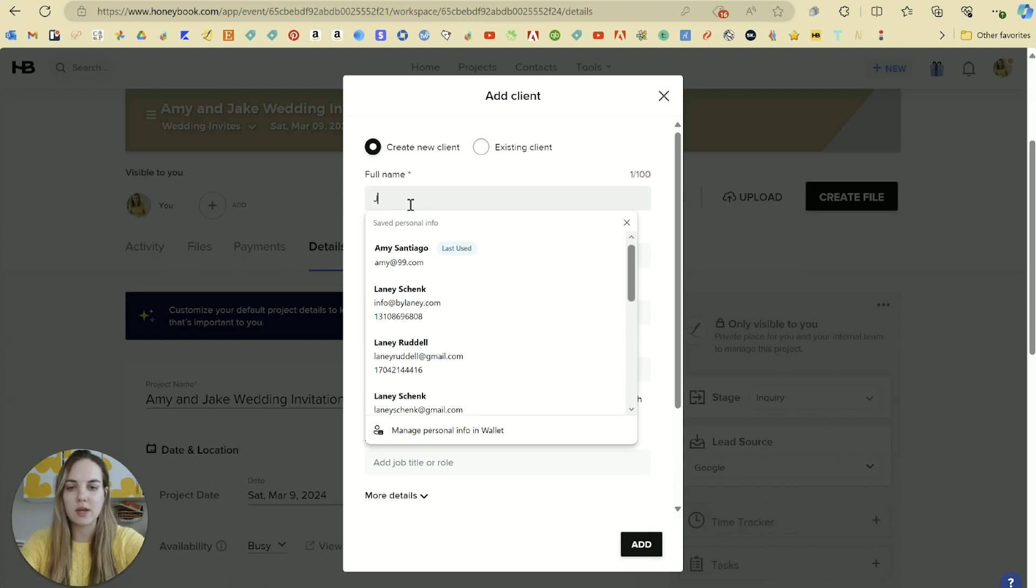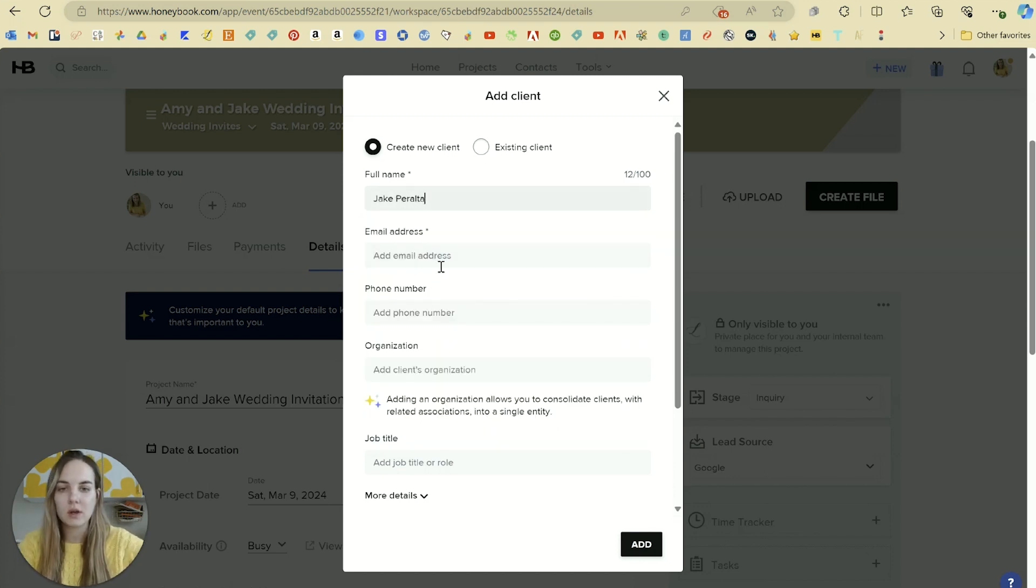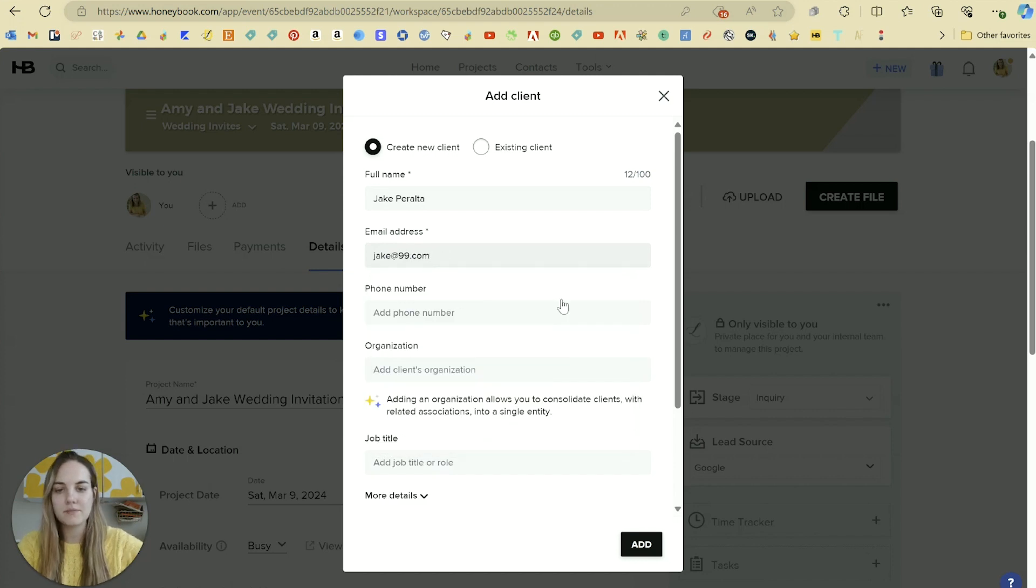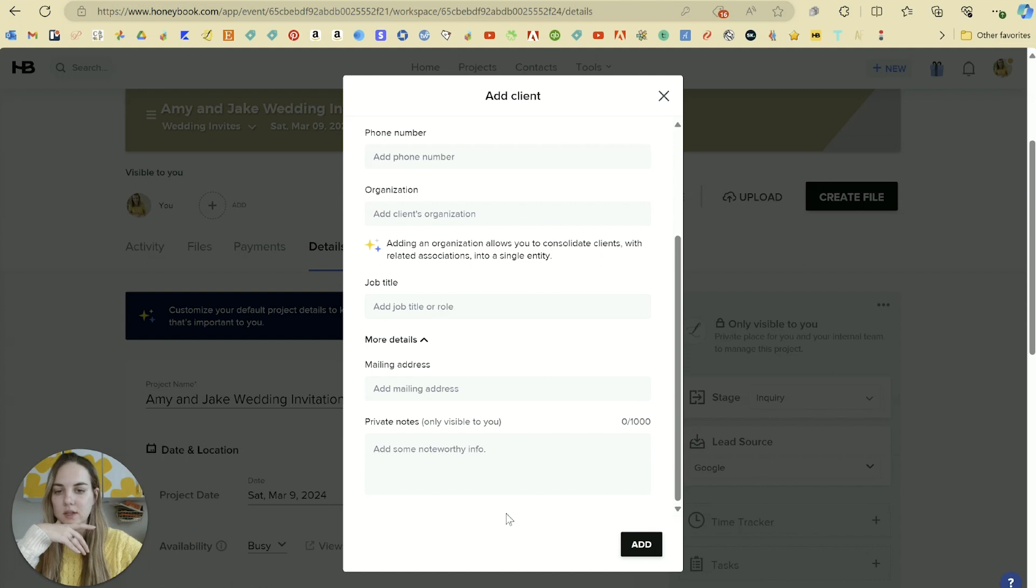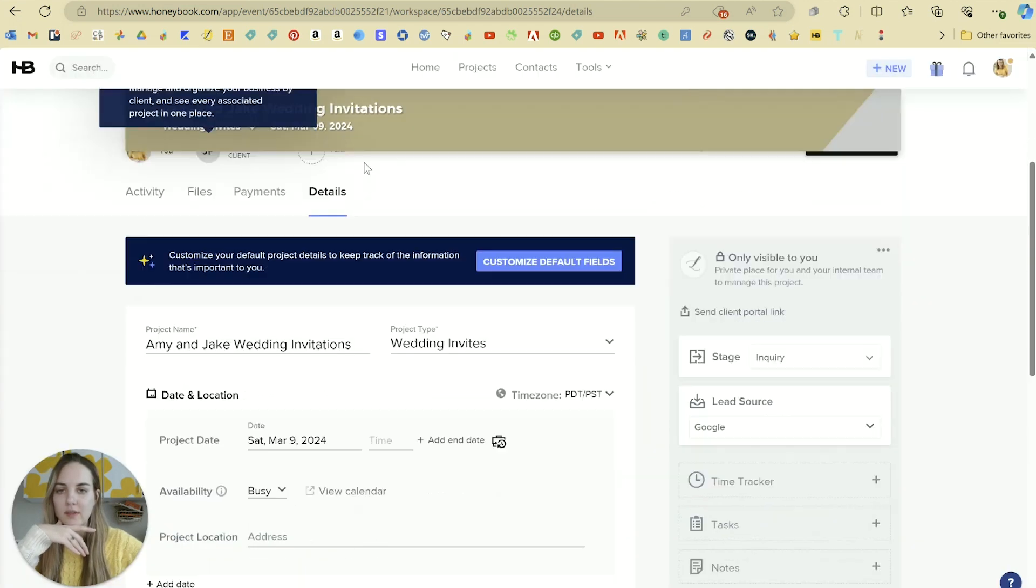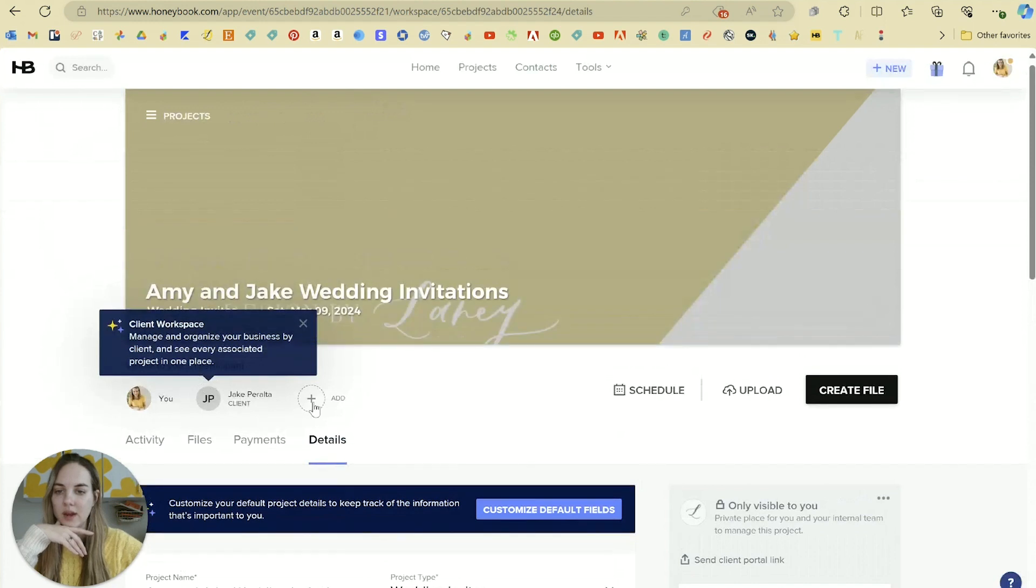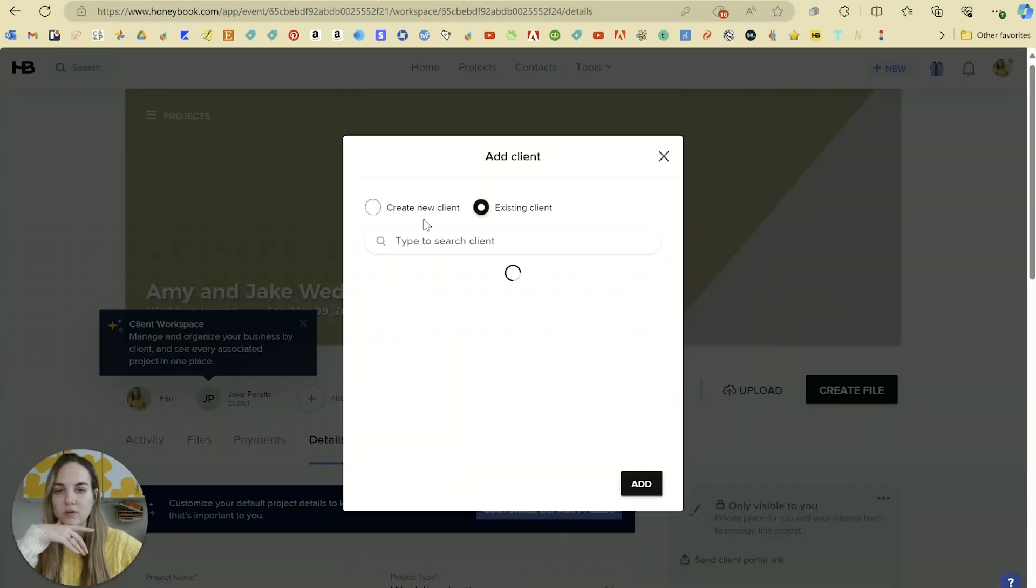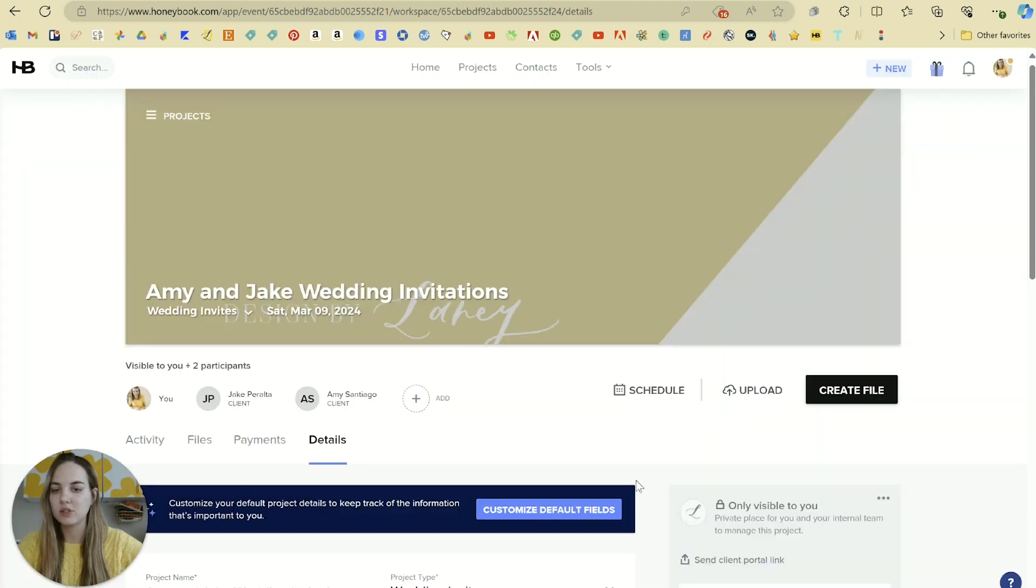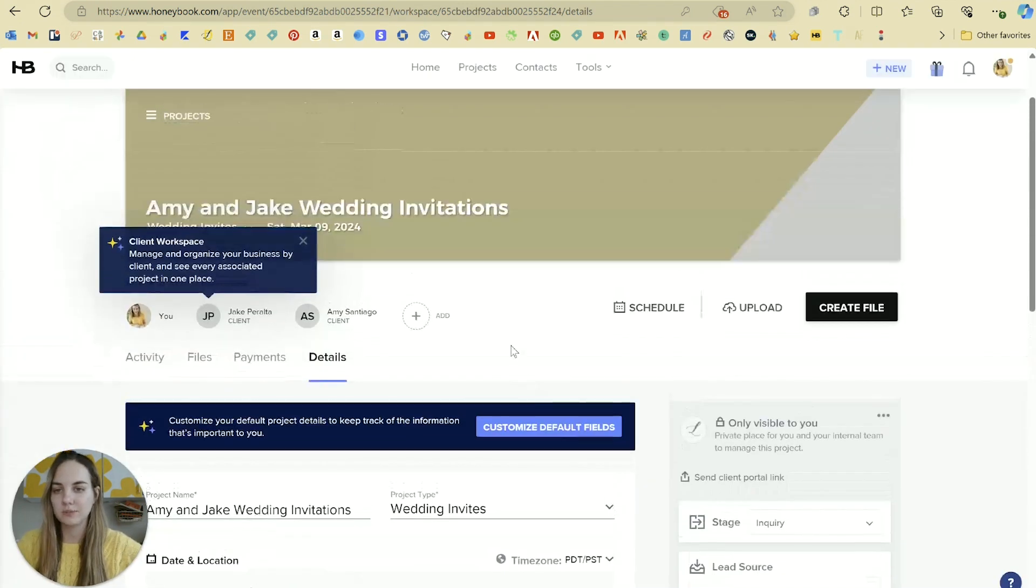And if we wanted to use an existing client, we could. So let's go ahead and just add Jake in here as a new client. So jake at 99.com, just to show how easy that is. And then we could again add the addresses and the notes. Add that here. So we can again add Jake. And then if we wanted to, we can also add Amy on here. So we have both of them on this project.